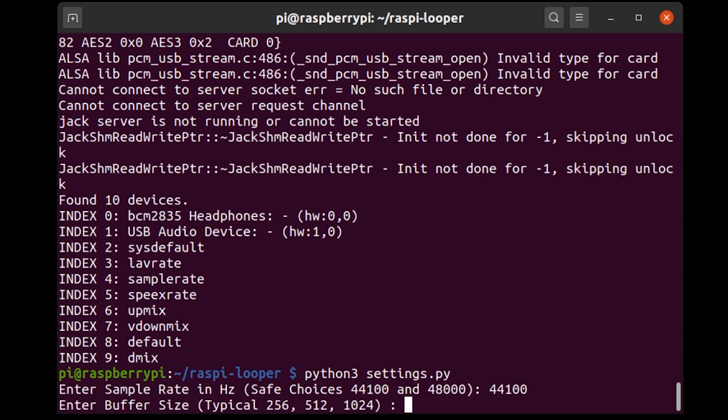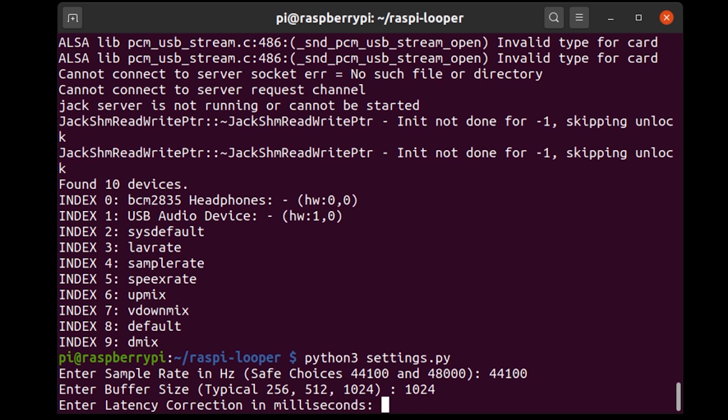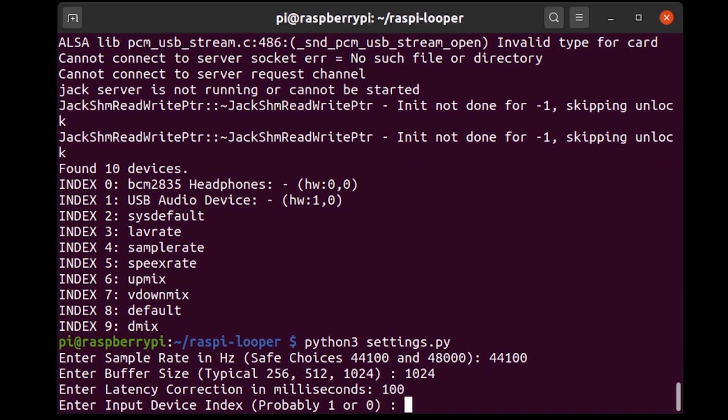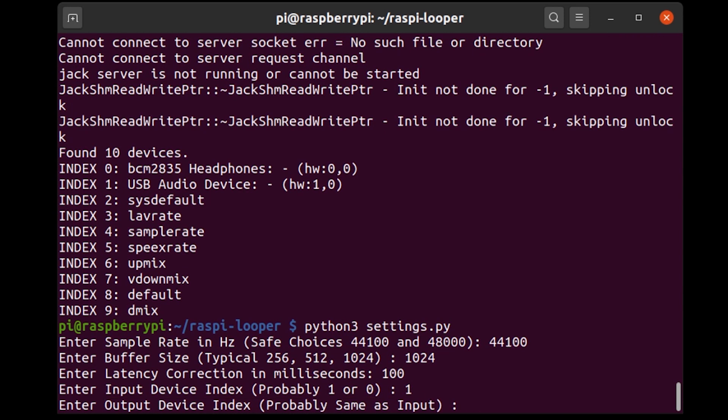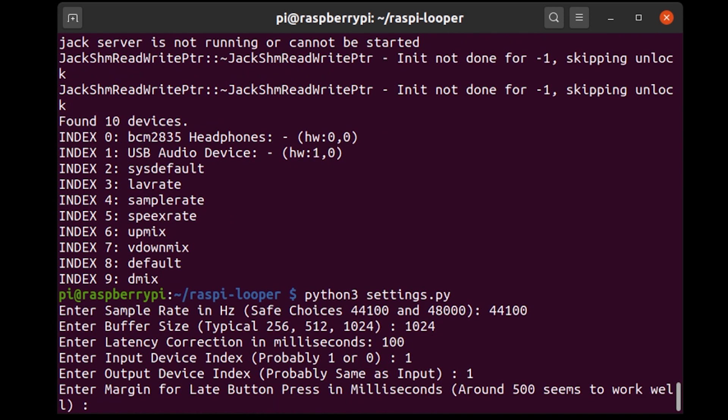On the Raspberry Pi 4 I've found that a buffer size of 512 sort of works but a buffer size of 1024 works better and at a buffer size of 1024 your loops will be out of sync at most by a 40th of a second which to me is acceptable. So I'm going to put in 1024. Input device index one and one we checked that earlier and now enter margin for late button press in milliseconds.